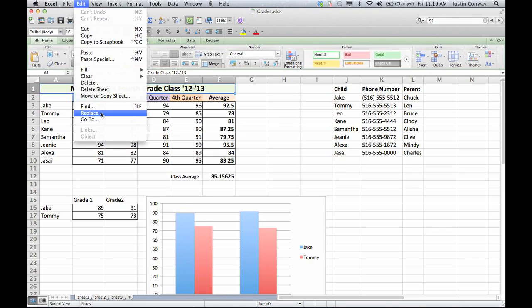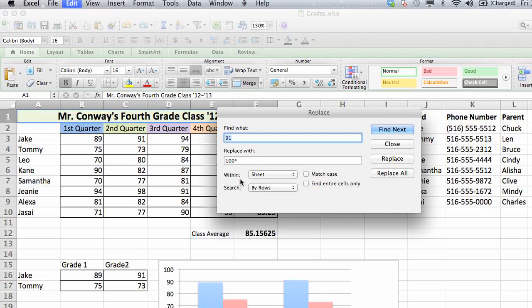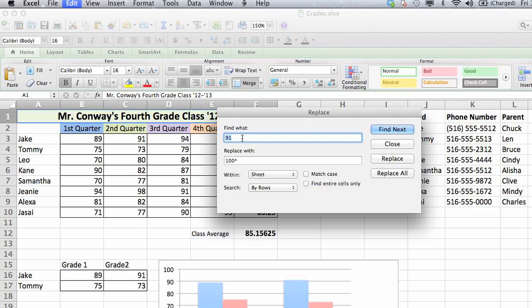For this instance, I'll show you how to replace. It'll give you the option to find different things within the document in this area here. So let's find the grade 91. Let's say for some reason I'm a teacher and everyone who scored a 91, I really want to score 100. Give them an extra nine points on the test.